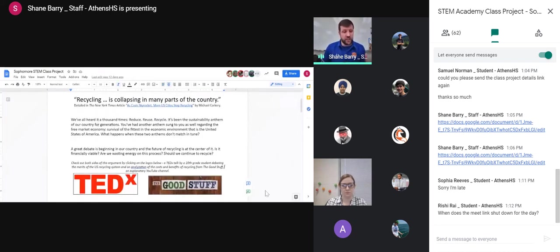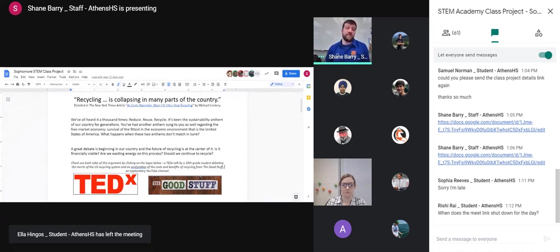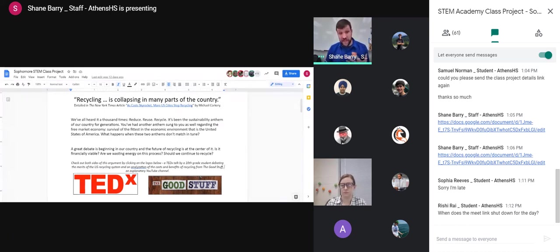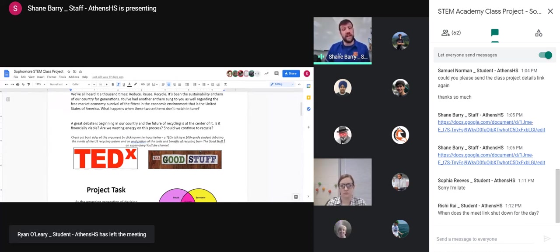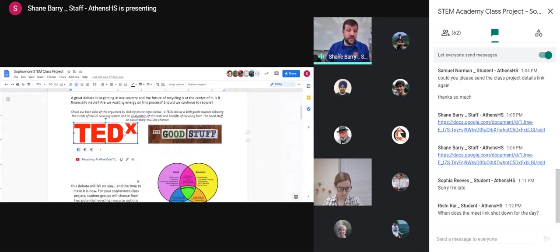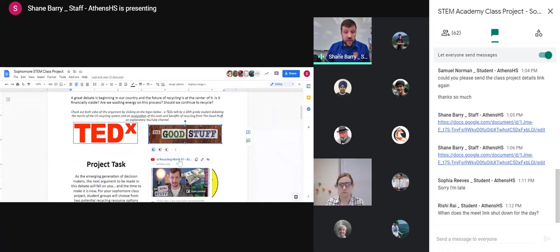We've all heard it a thousand times: reduce, reuse, recycle — it's been the sustainability anthem of our country for generations. You've also had another anthem sung regarding the free market economy: survival of the fittest in the economic environment of the United States. What happens when these two anthems don't match in tune? A great debate is beginning in our country, and the future of recycling is at the center of it. Is it financially viable? Are we wasting energy on this process? Should we continue to recycle? There are going to be people on both sides of this debate, and this is what we want you looking into.